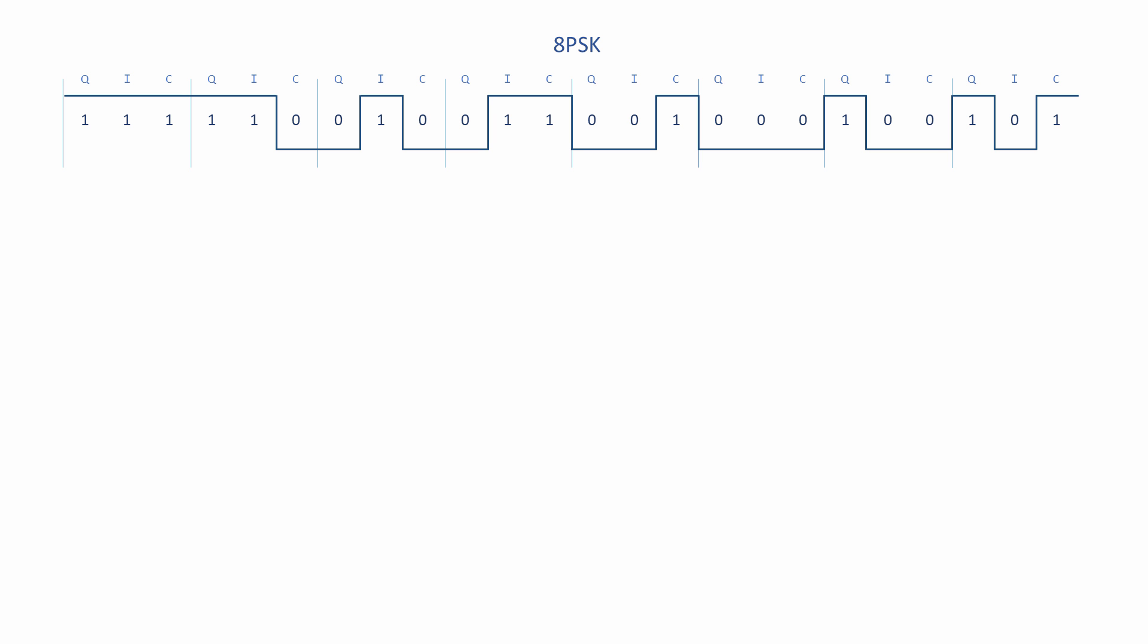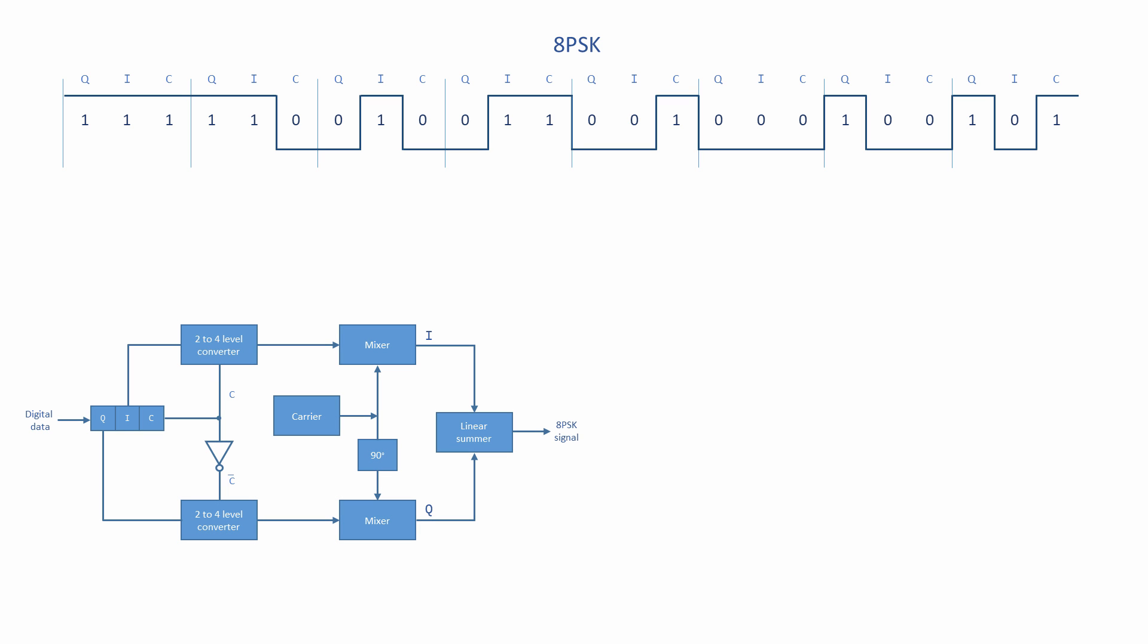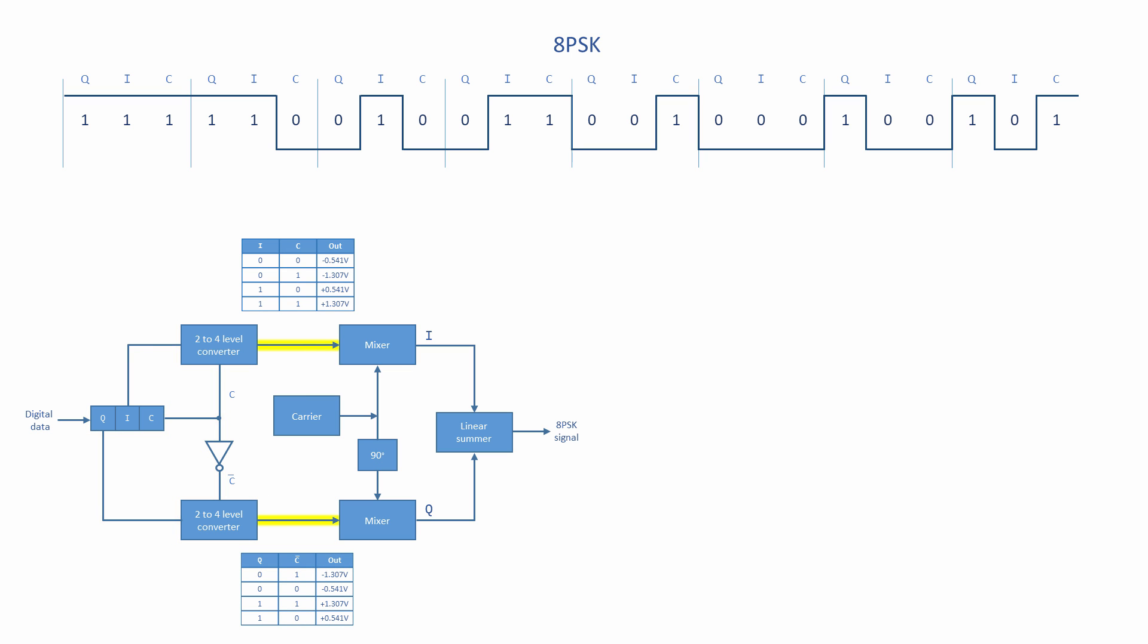The value of C is fed into a 2 to 4 level converter along with I. Meanwhile, the complement of C is fed into another 2 to 4 level converter along with Q. Notice the use of a NOT gate which converts 1s to 0s and 0s to 1s. Each 2 to 4 level converter takes 2 bits as input and depending on which of 4 possible combinations of 1 and 0 it receives outputs one of 4 possible voltages.